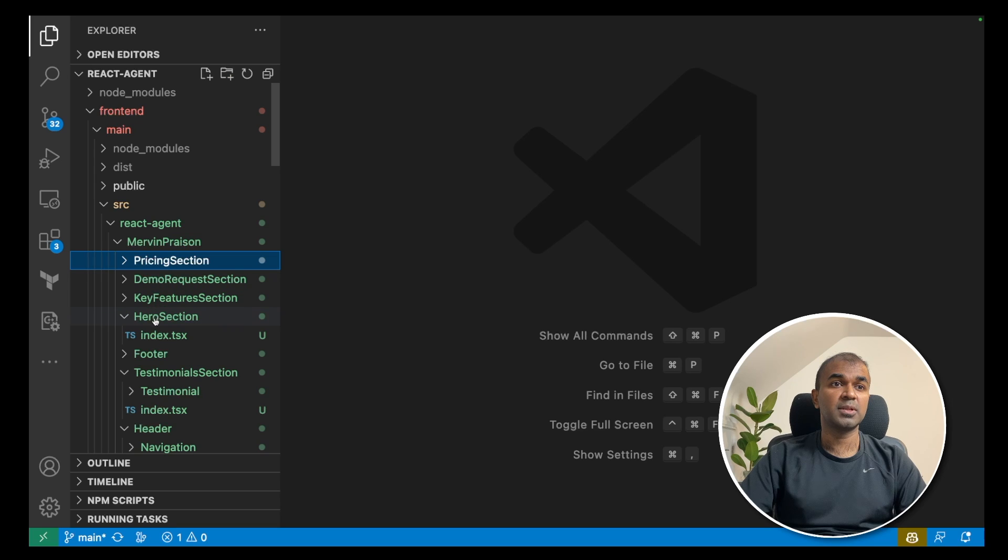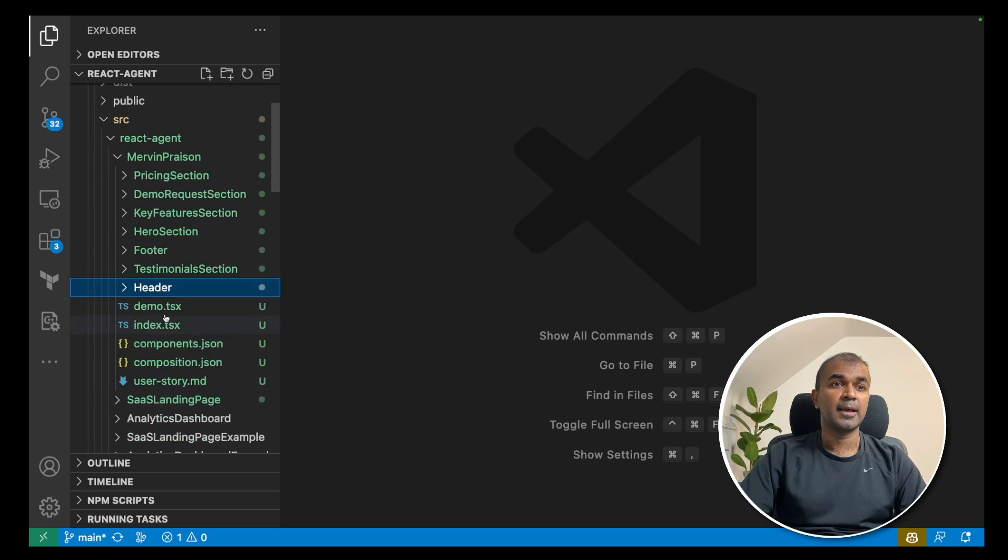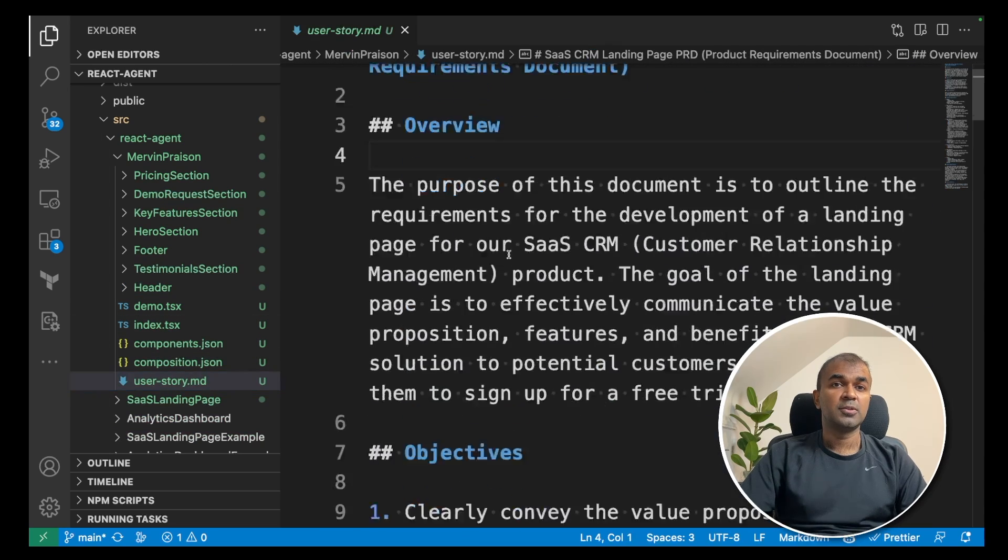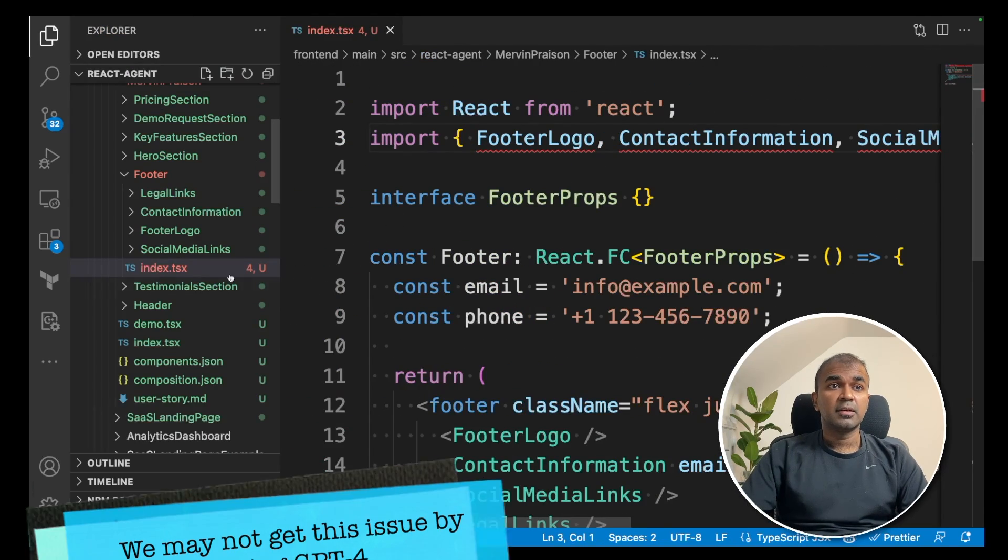demo request, hero section, footer, testimonial section, header, and you got few files there. And we got our user story here. Even in this, files like index.tsx, I got error like this.